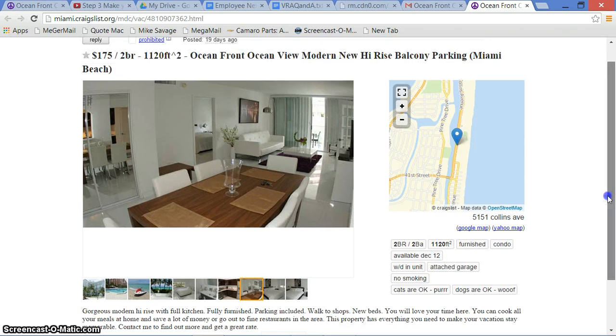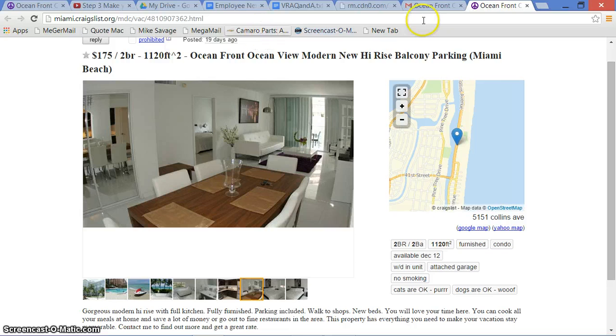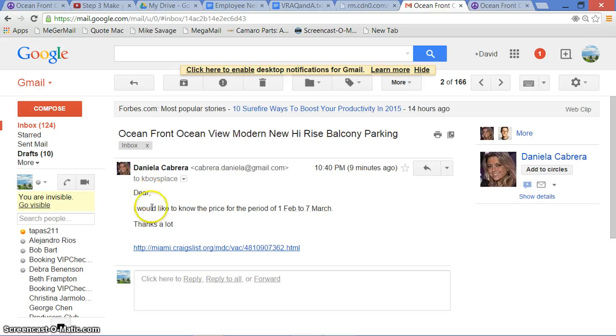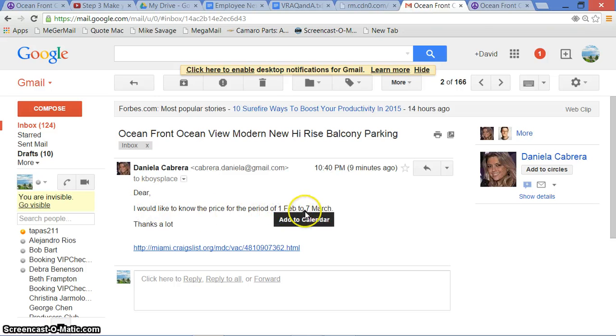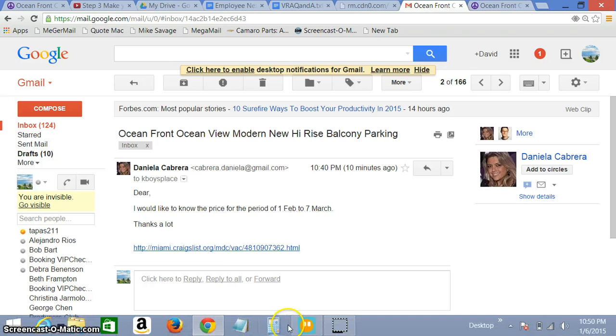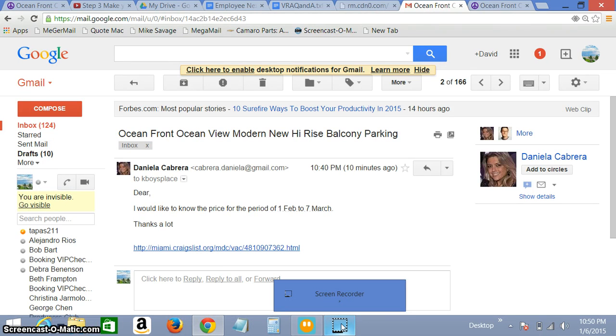So she saw this ad and she wrote to me and she says, 'Dear, I would like to know the price for the period of 1st February to 7th of March. Thanks a lot.' And she gave me a copy of where my ad is here.